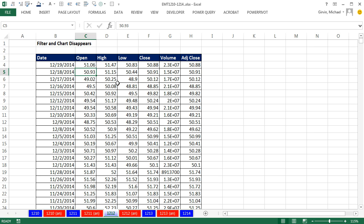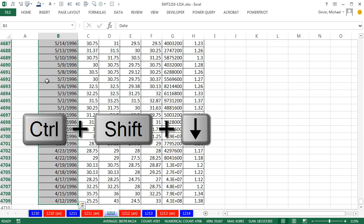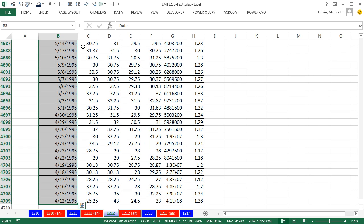So I want to first make a chart, and this is historical data on Yahoo. I need just the date and the adjusted close. So I'm going to click in the top cell, Control-Shift-Down arrow to highlight all the way to the bottom, but I don't want any of these middle columns. So watch this.